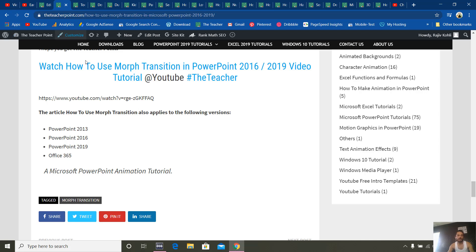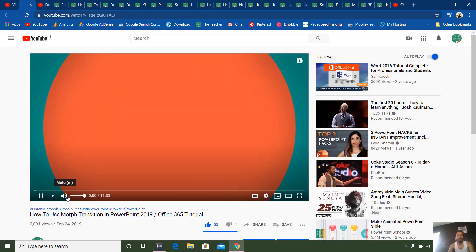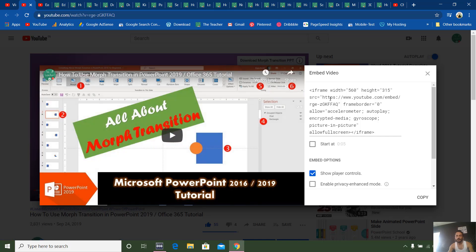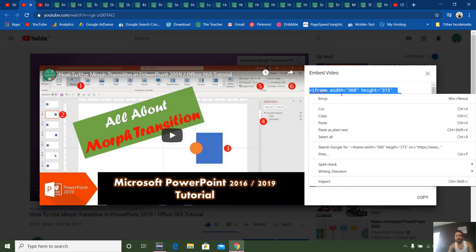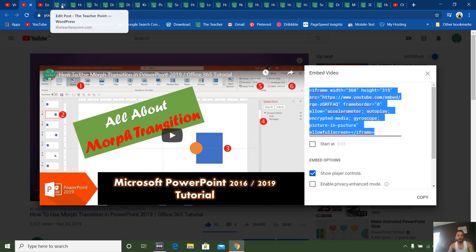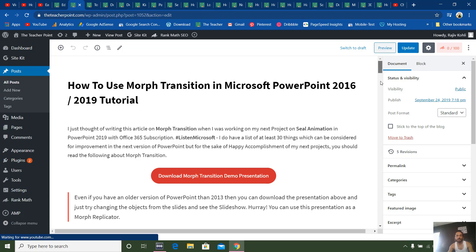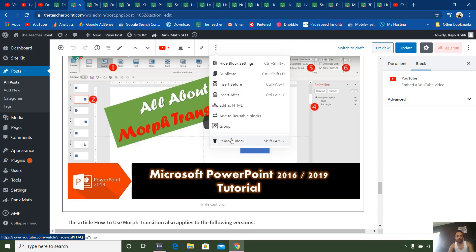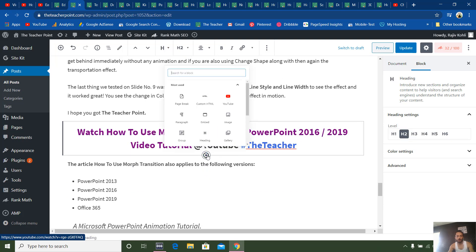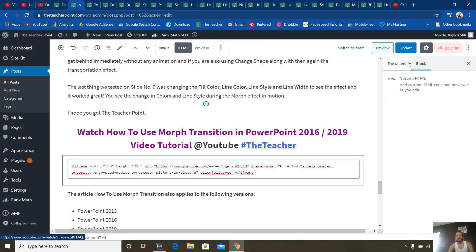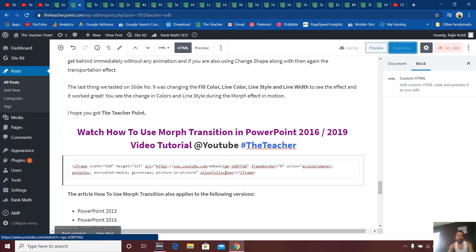So if I want to embed the morph transition video, I will play this video, click on the Share button, then click on Embed, and copy that embed code. Now I go to the edit blog post and insert a Custom HTML block instead of the YouTube embed block. Remove the old block, add a new block, choose Custom HTML, and paste the code.